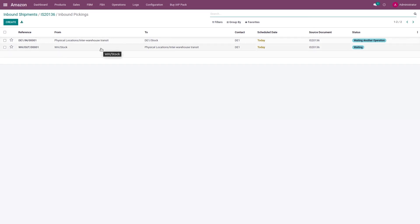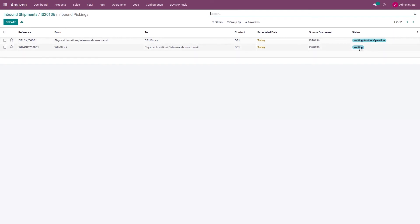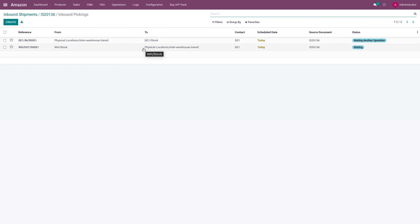When the inbound shipment is imported in Odoo and these two pickings are created, the seller needs to complete the first picking — the out-picking — manually. The second picking will be done by Amazon when they receive the inventory in their warehouse and add it to your stock levels. So the first transfer is done manually by warehouse staff, and the second will be done automatically by the system as and when Amazon receives your inventory.